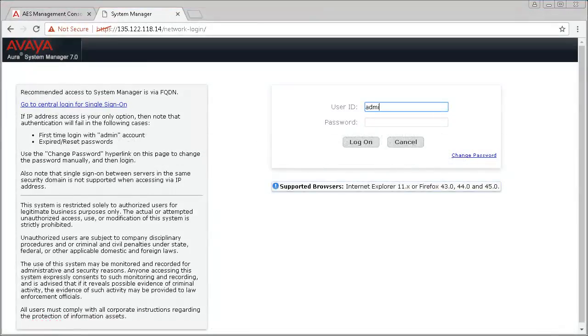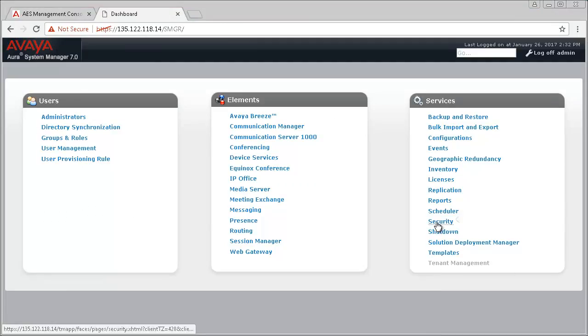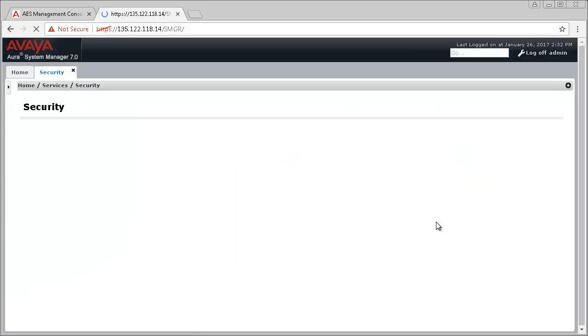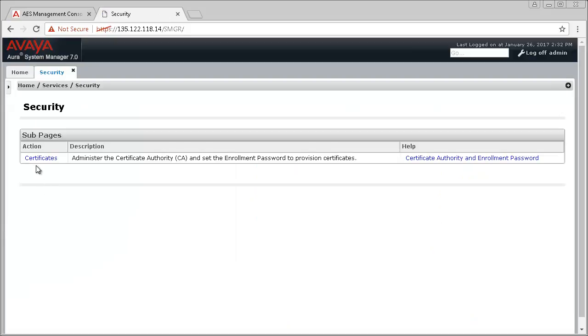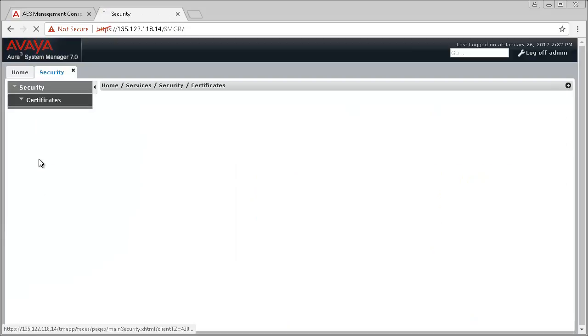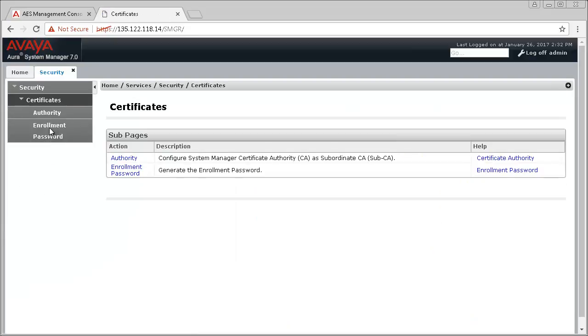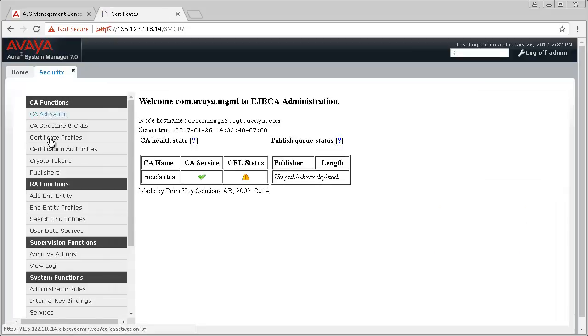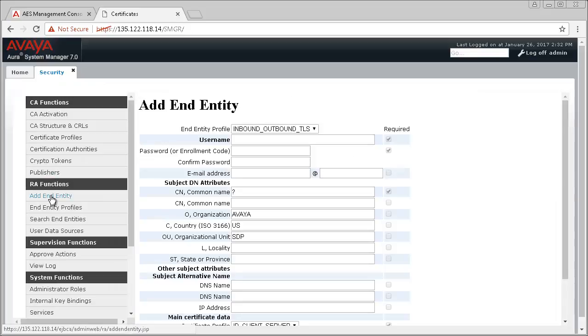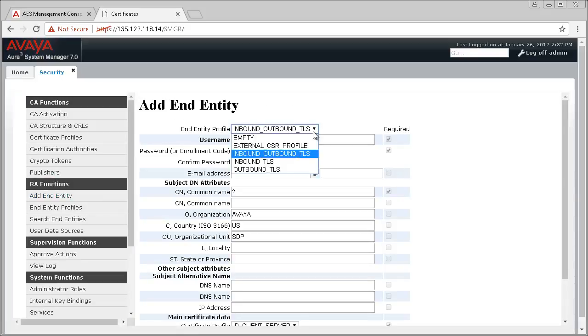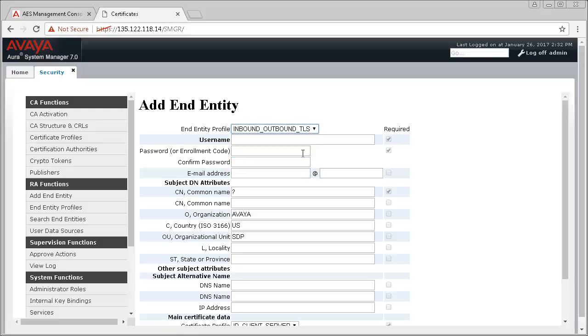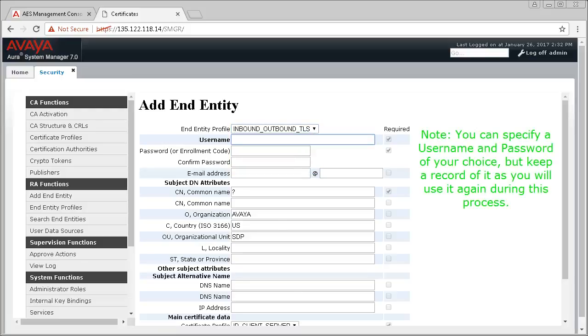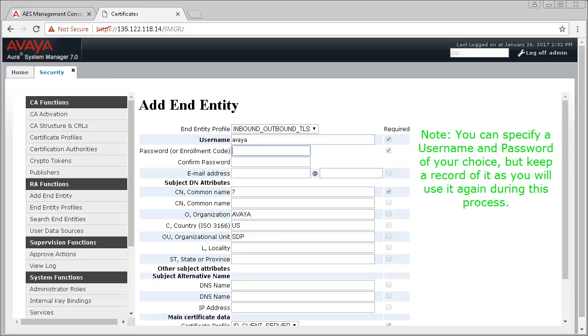Log into the System Manager web interface, then browse to Security, Certificates, then Authority. Under RA Functions, select the Add Entity option. Ensure that you select Inbound, Outbound, TLS for the End Entity Profile. Provide a username and password of your choice, and then type the fully qualified domain name for the AEServices server in the CN Common Name field.